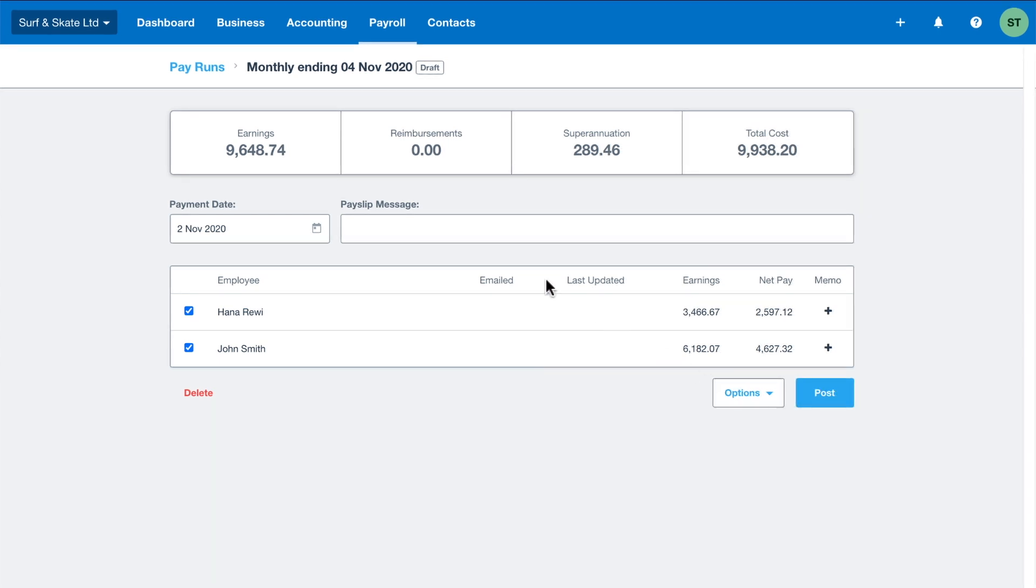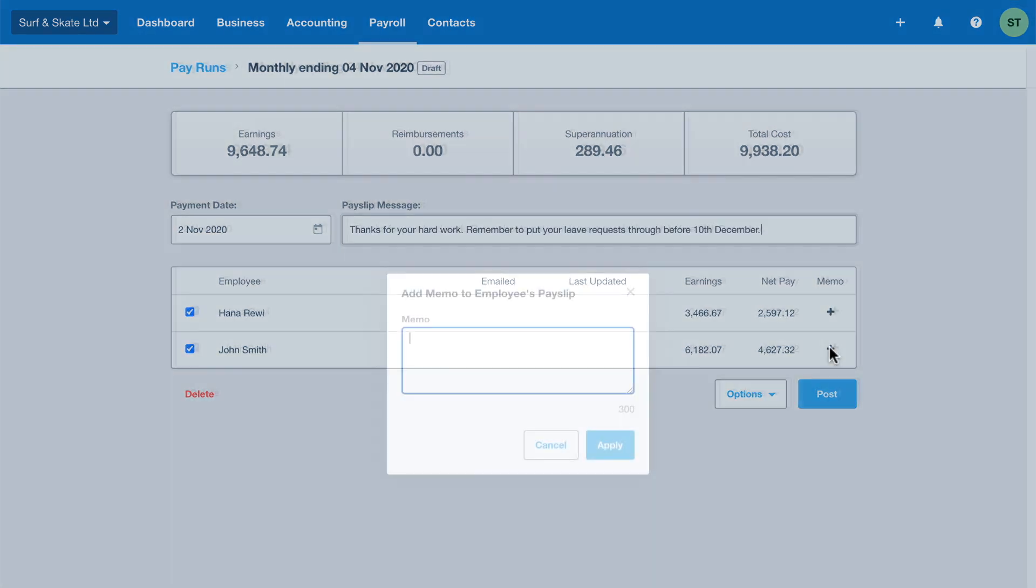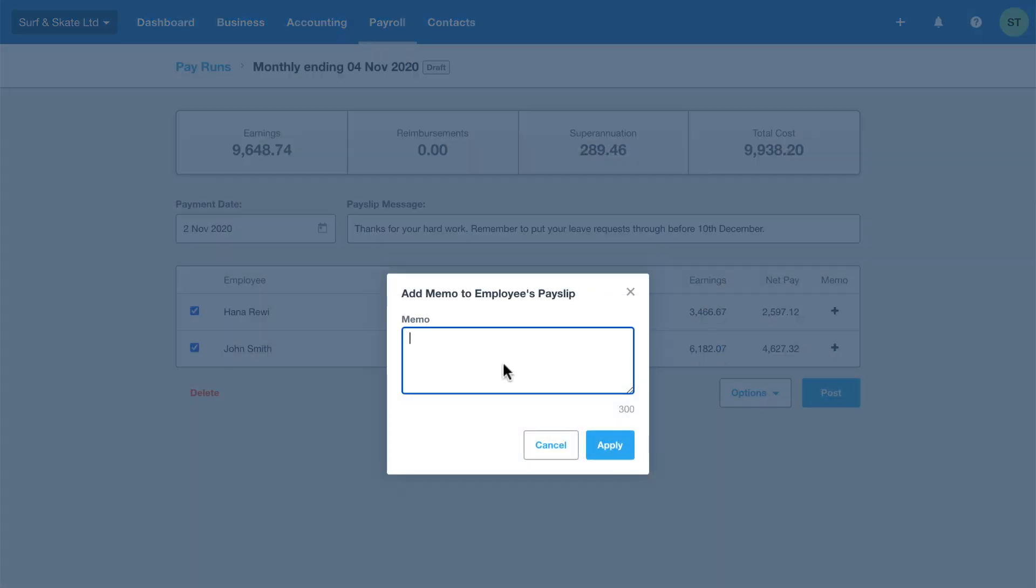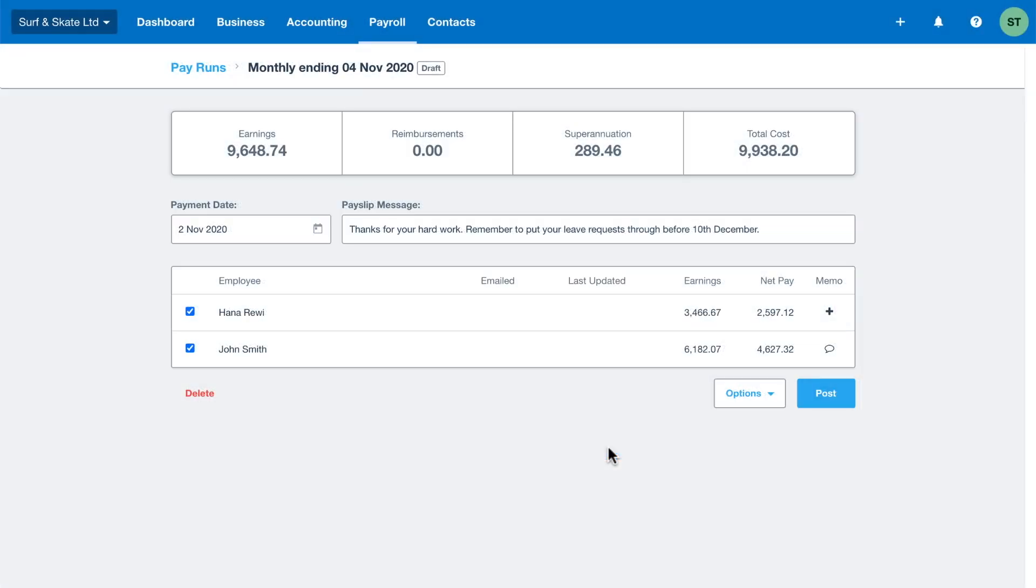Add a pay slip message for all your employees or even personal messages for them individually. After reviewing and confirming the pay slips are correct for each of your employees, go ahead and click post.